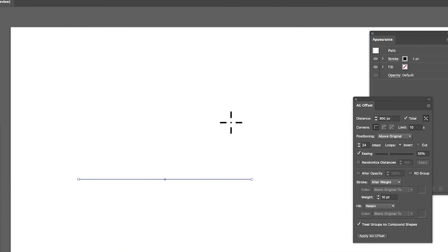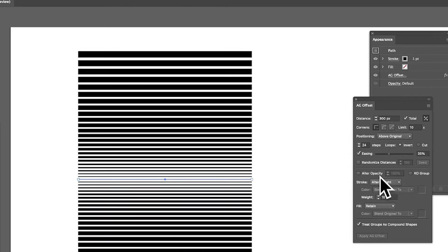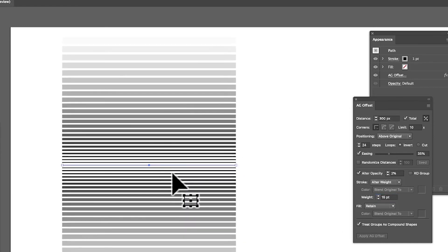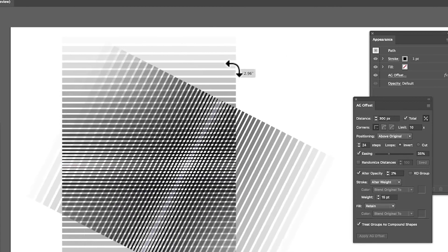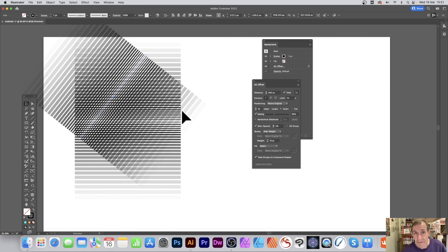Going back to applying the offset and modifying the weight and other settings, you can also use ultra opacity set to 2 to fade the effect from one edge to the other. You can also hold down Alt/Option and duplicate the design to create interference patterns layered on top of each other. Combine with blend modes for a variety of results. That's a run-through of the AG Offset stroke feature — hope you found it useful.